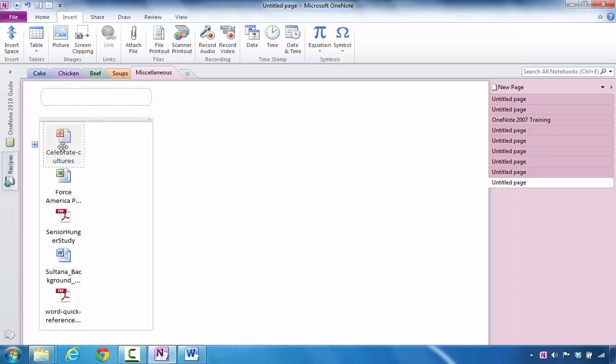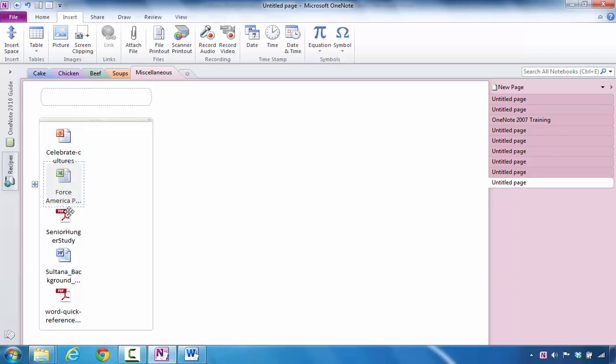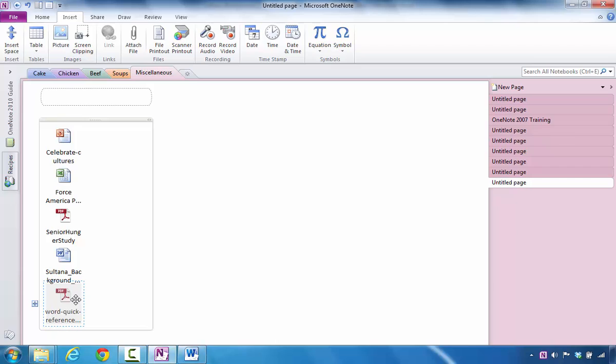Now you have a PowerPoint, an Excel, a PDF, and a Microsoft Word, and I just happen to have two PDF files. So that's what you can do—add those attachments in here.